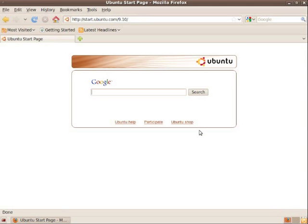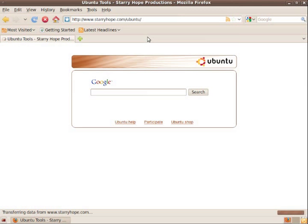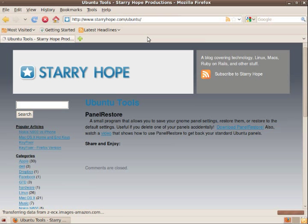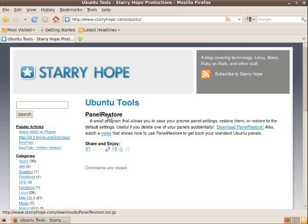We're going to go and download the application from my website at starryhope.com slash ubuntu. Once you're there, you'll see the program panel restore. This is what you want to download.